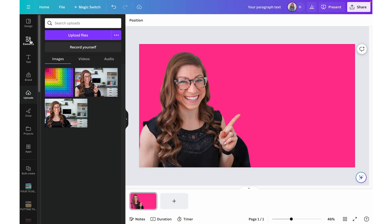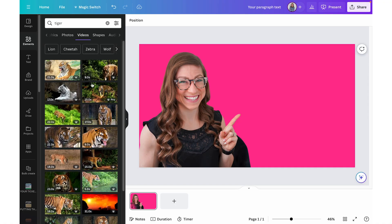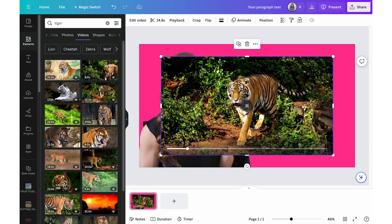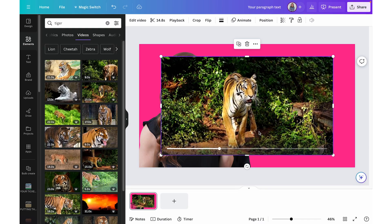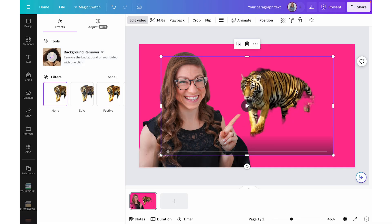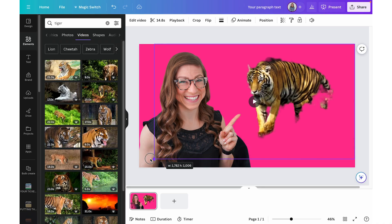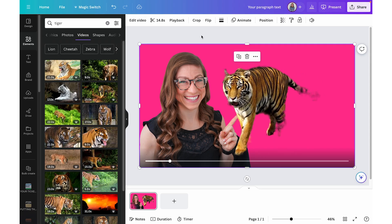Once the background is removed, I can put myself in the corner of the slide, and if I change the slide background color — for example this pink — I blend right in with no background in the way. Similarly, you can do this with videos, though it's not as great. For example, going to Elements and searching 'tiger' under Videos, I select a video of a tiger walking. With the video selected, I click 'Edit Video' then 'Background Remover'.